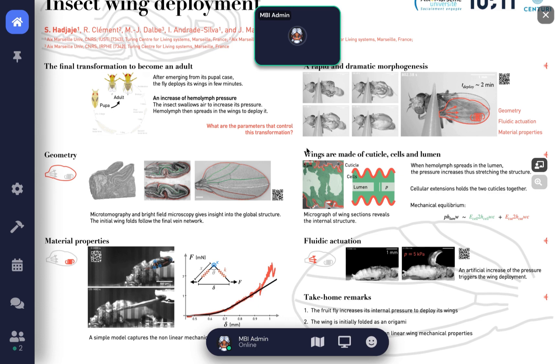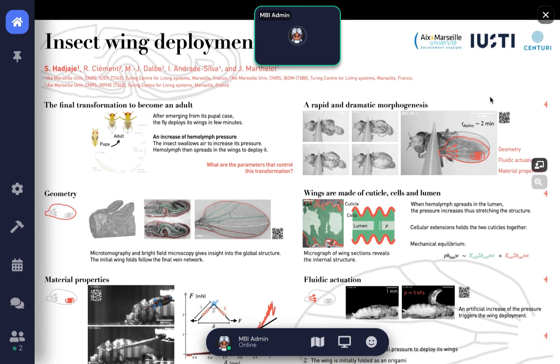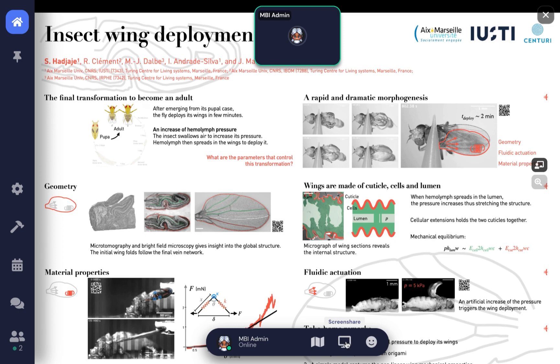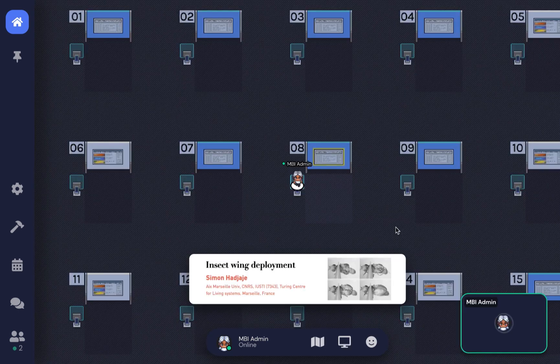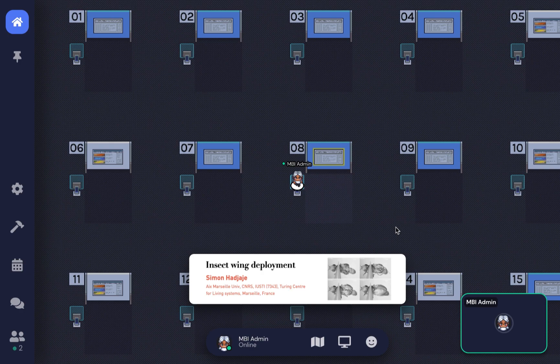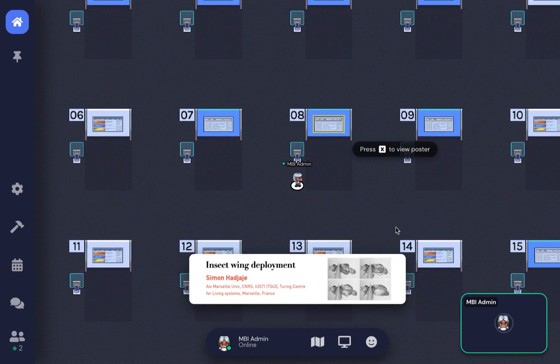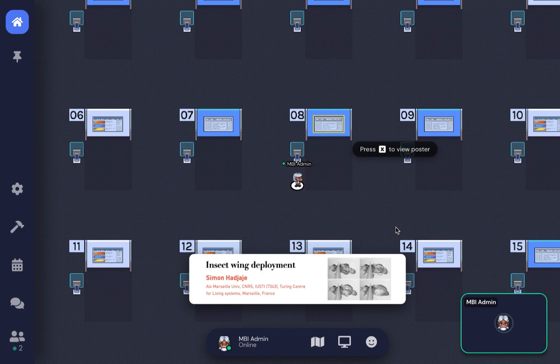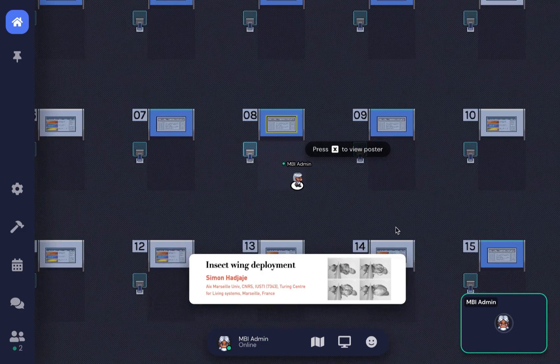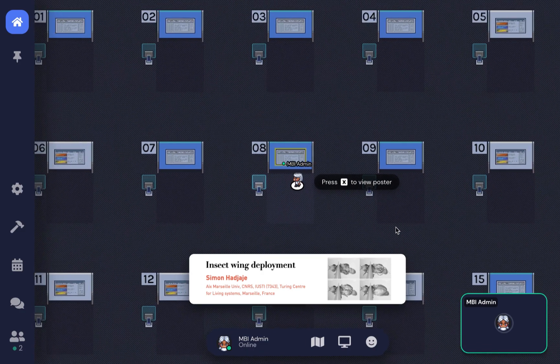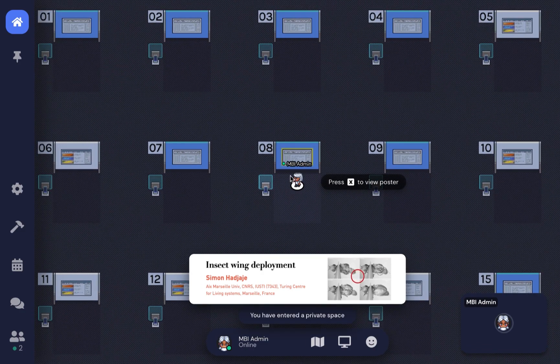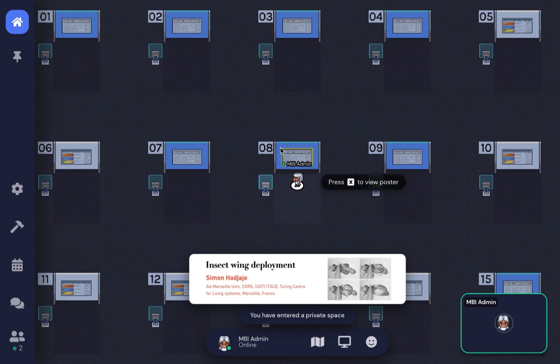If you want to present something beyond the poster, like extra videos or other data, you can click the screen share button at the bottom panel. If you're a participant listening to a presentation, stand within the box in front of the poster and similarly press X to view it.